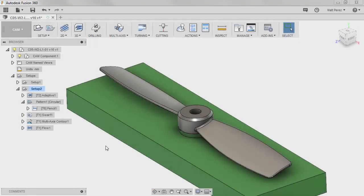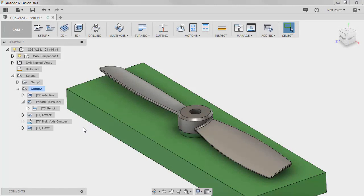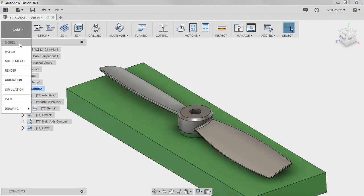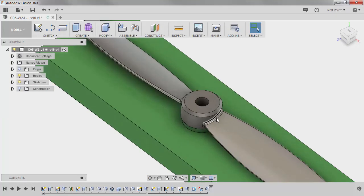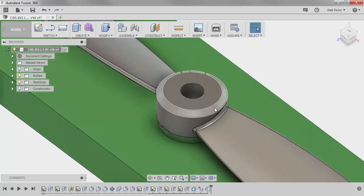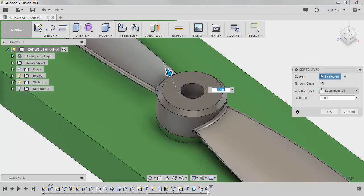The next thing that we want to do is make some parametric updates to our model and see how our toolpaths update. So back in the model workspace, let's adjust a few things. We'll start by selecting the chamfer on the screen and we'll adjust its value.